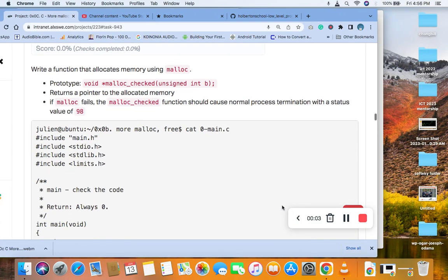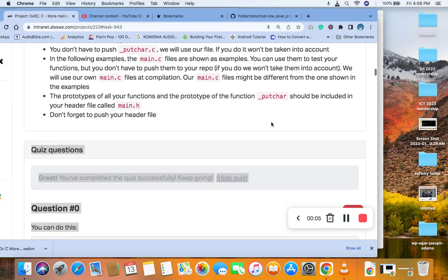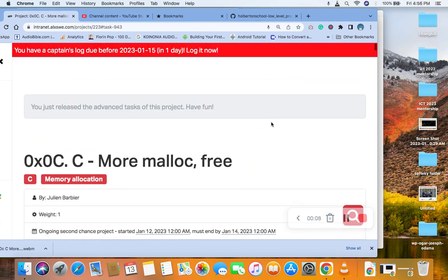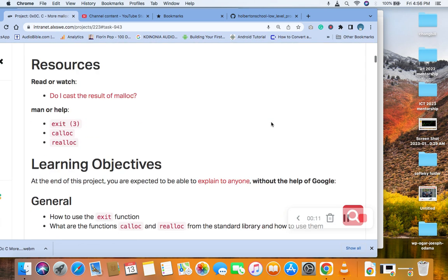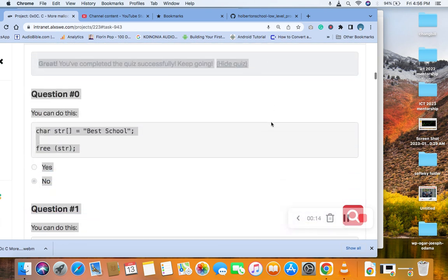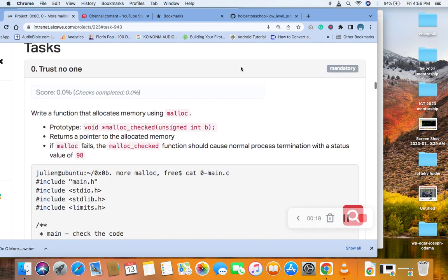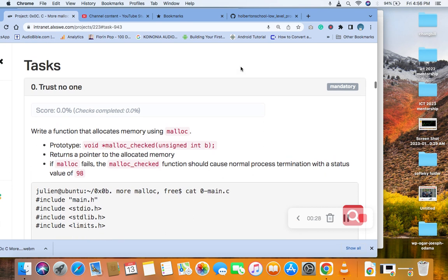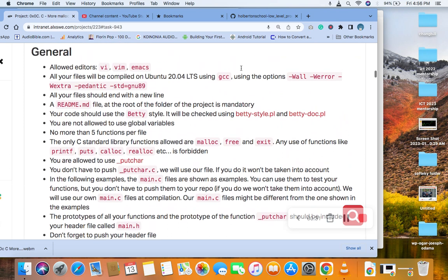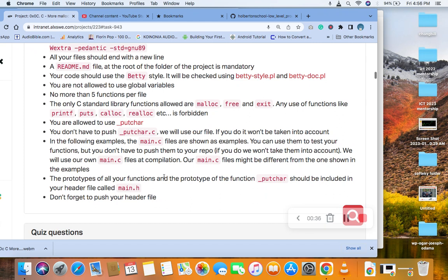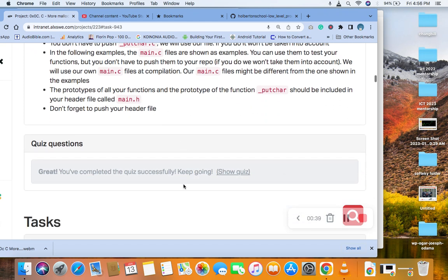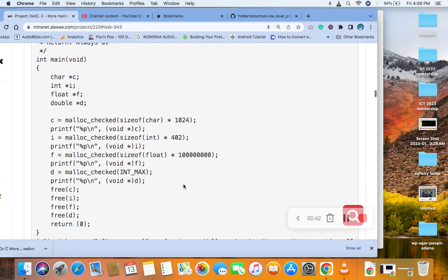Hello, welcome to today's class on C, malloc and free. We are going to take today's tasks. We have done the quiz — check the question in the other video. Our number zero question is: write a function that allocates memory using malloc. Make sure that you read through the general requirements.